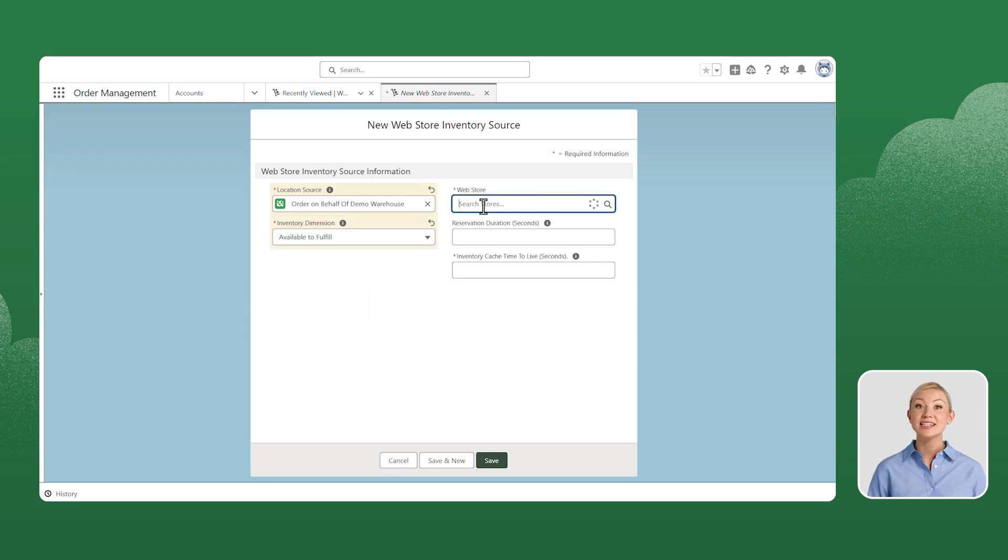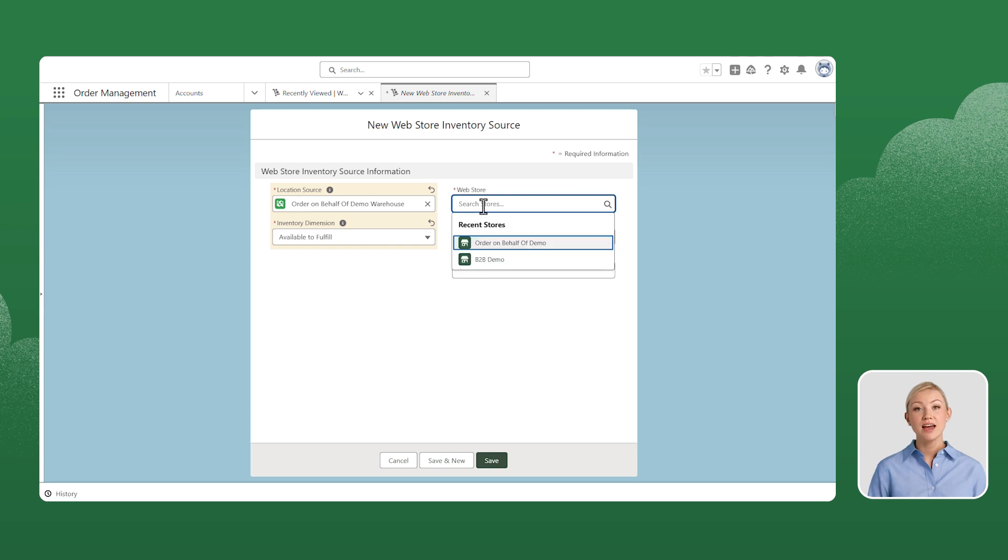Navigate to the Web Store and select Order on behalf of Demo Web Store.